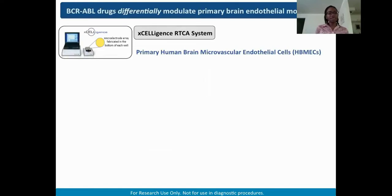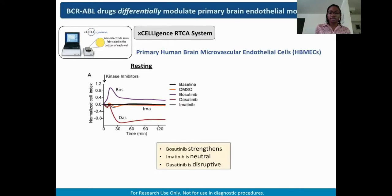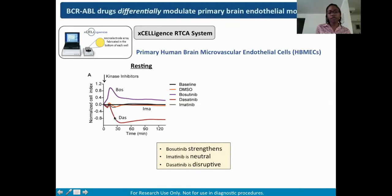To begin our study, we treated endothelial cells with BCR-ABL kinase inhibitors using the Agilent RTCA system to monitor integrity of monolayers of primary human brain microvascular endothelial cells — referred to as HBMECs throughout the talk. We treated HBMECs with three BCR-ABL kinase inhibitors: bosutinib, imatinib, and dasatinib, and found varying phenotypes. Bosutinib was very protective, showing an acute phase of barrier strengthening. Dasatinib was very disruptive. Imatinib did not seem to do much to the barrier under the conditions tested.